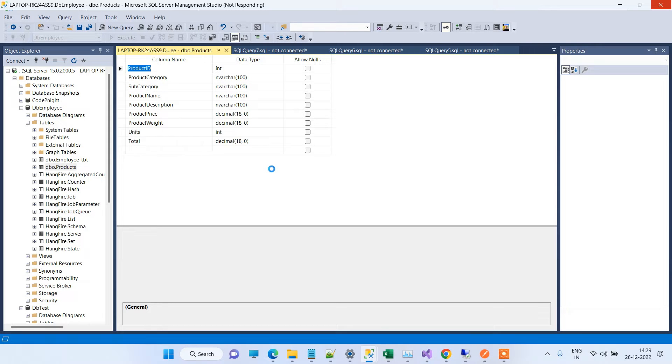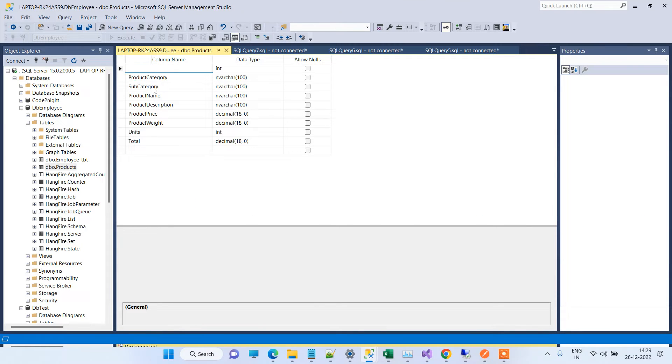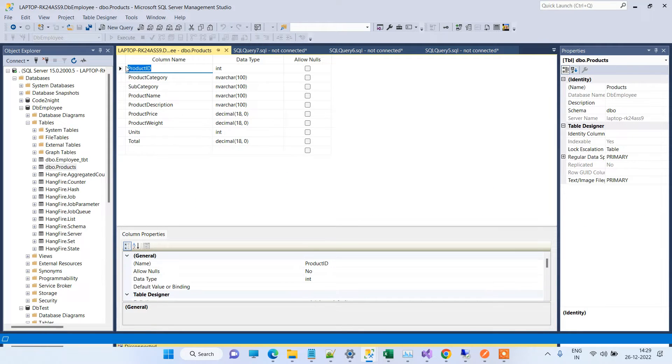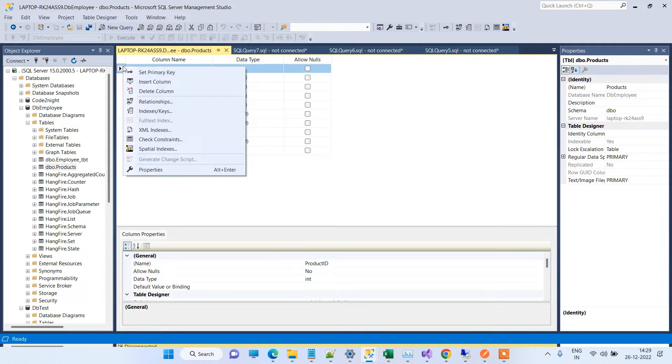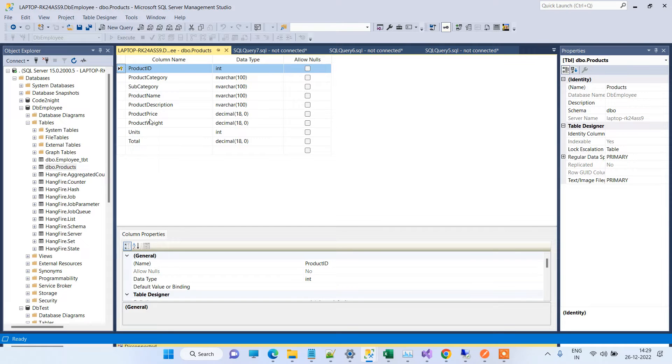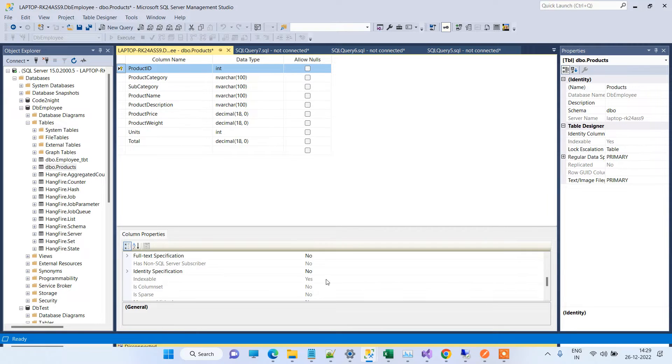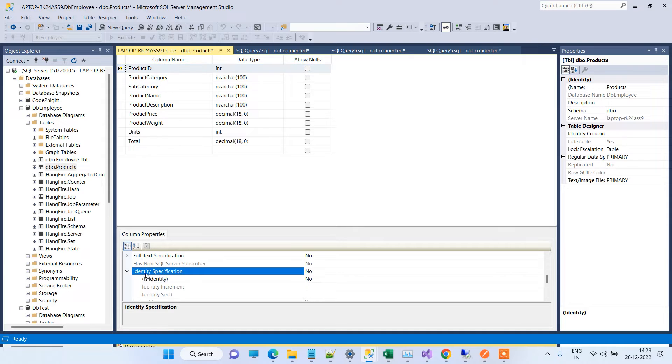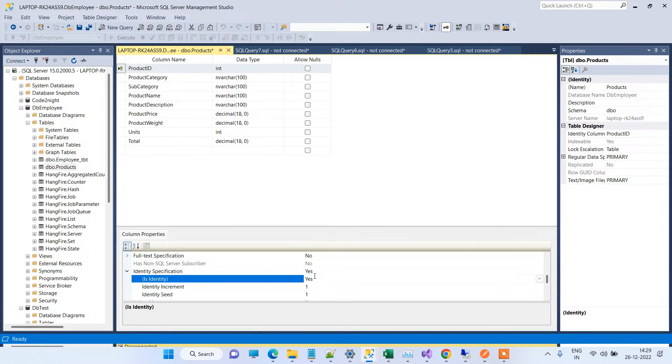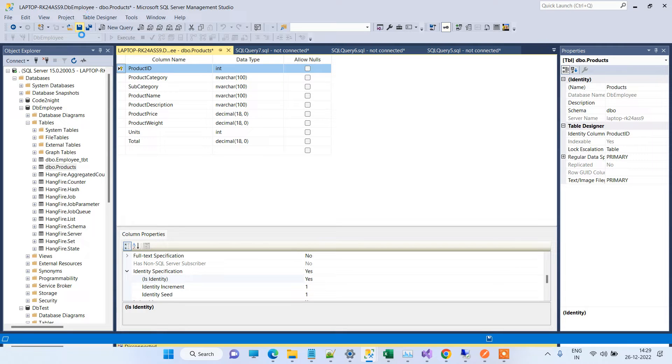We will try to add one column as a primary key. We will set this column as primary key, and after that we will also do one more change: identity specification to yes. Now this is also an identity field, and we will save the table.